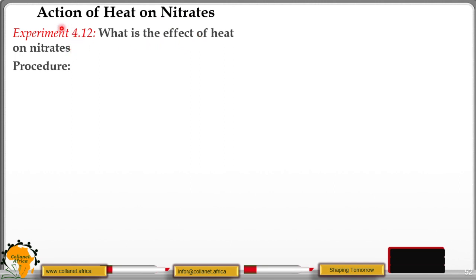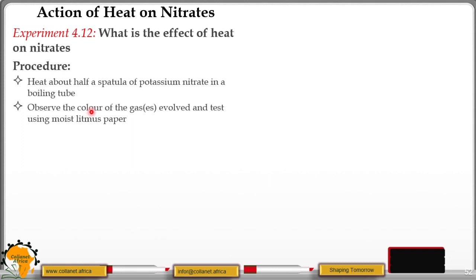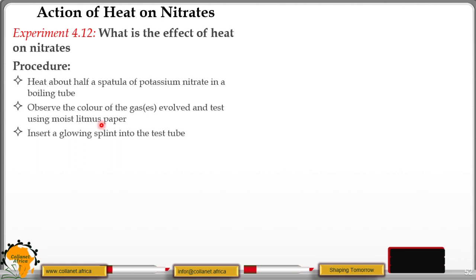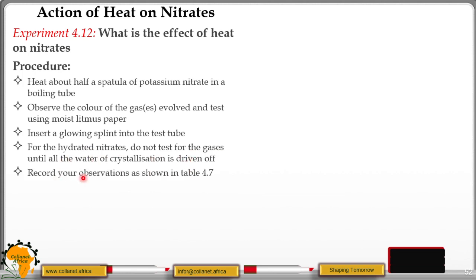Let's look at the procedure of our experiment 4.12. Heat about half a spatula of potassium nitrate in a boiling tube. Observe the color of the gases evolved and test using moist litmus paper — both the blue and the red litmus paper. They must be moist. Insert a glowing splint into the test tube. For the hydrated nitrates, do not test for the gases until all the water of crystallization is driven off. Record your observations as shown in table 4.7.